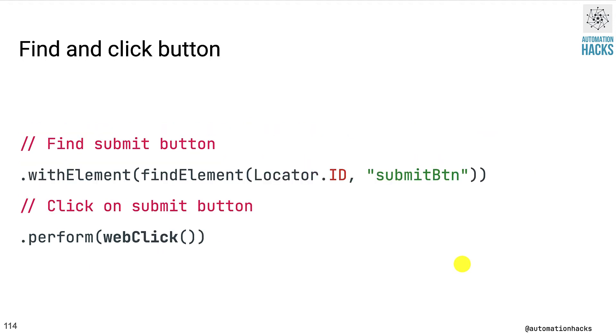Finally, we can again find our button. So we use withElement and the same findElement method. And this time again, we use the ID submit_btn, which we get from Chrome dev tools. And lastly, we perform a web click. So we call perform and webClick method on it.